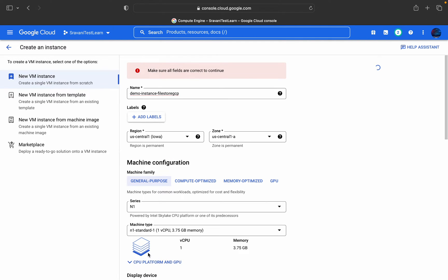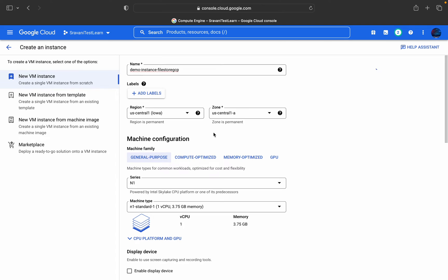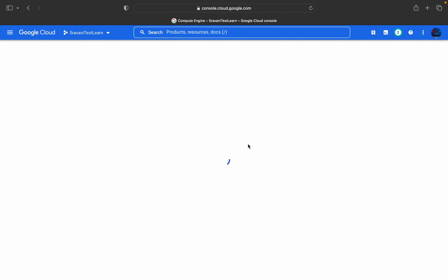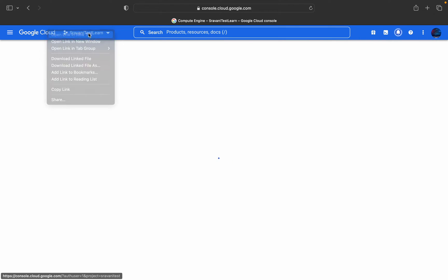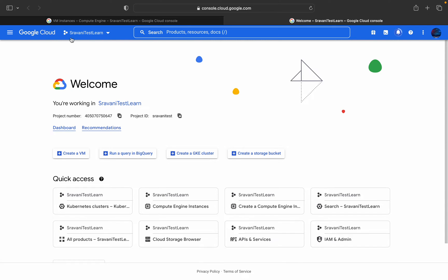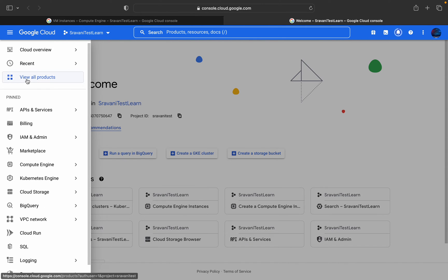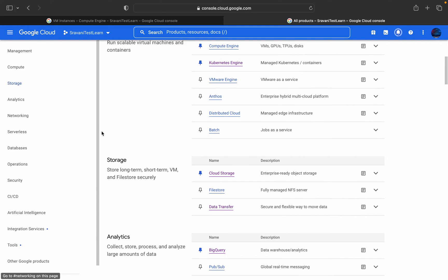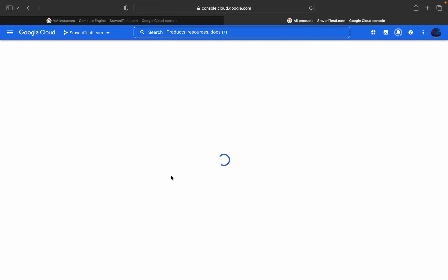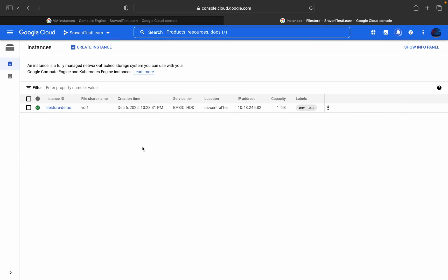The instance has been created. Now we will see Filestore — let it create. Meanwhile I will show you how to search for Filestore. You can click on the navigation menu, go to View All Products, and under Storage you will be able to find Filestore — fully managed NFS server, that is Network File Server. Just click on Filestore. I have already created one instance, but I will show you how to create that instance.